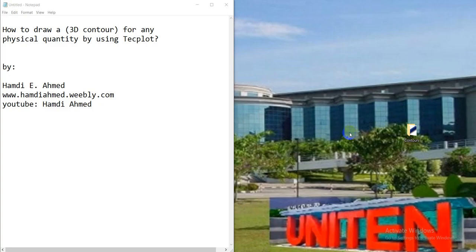Assalamualaikum warahmatullahi wabarakatuh. Today we have a question: how to draw a 3D contour for any physical quantity by using Tecplot?